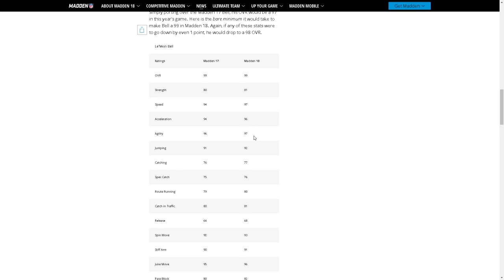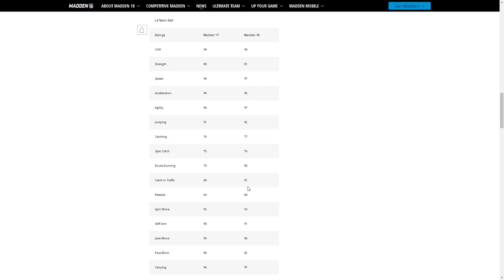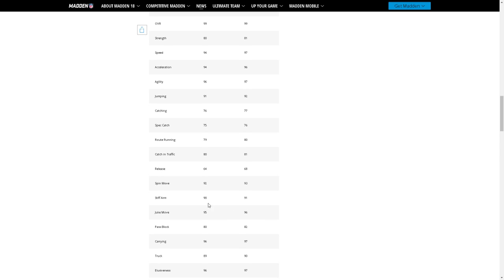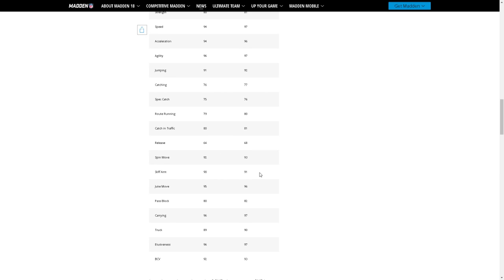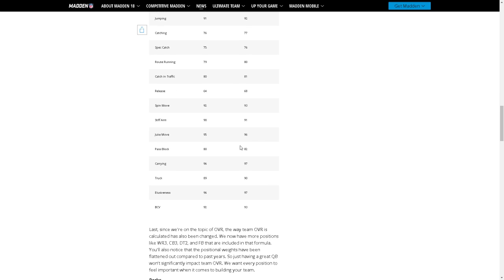97 speed compared to 94, 96 acceleration compared to 94, 97 agility compared to 96, 92 jumping, 77 catching. Like every single stat pretty much is all higher, and even though it's higher by just one or sometimes four right here on release, even though it's higher than just like one or two, that's still all that combined is a huge difference you know what I mean. That's cool to see.